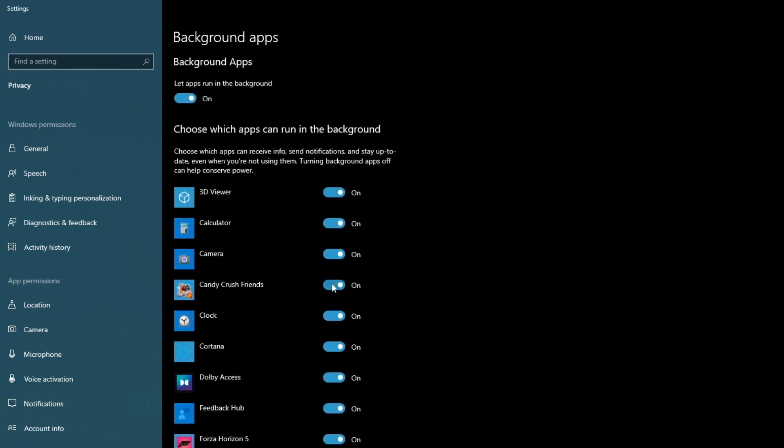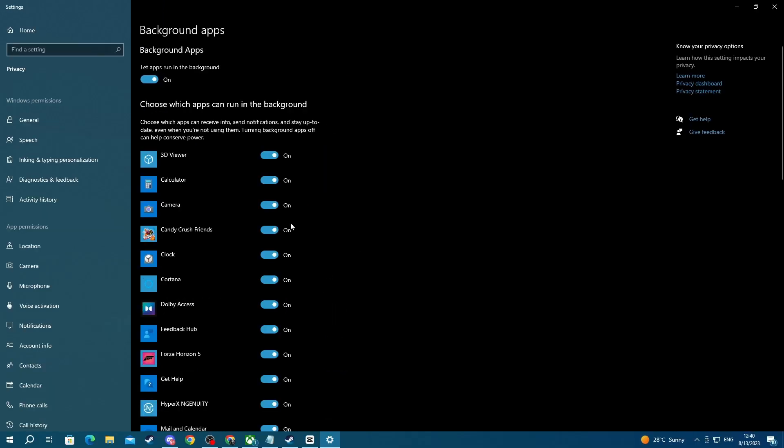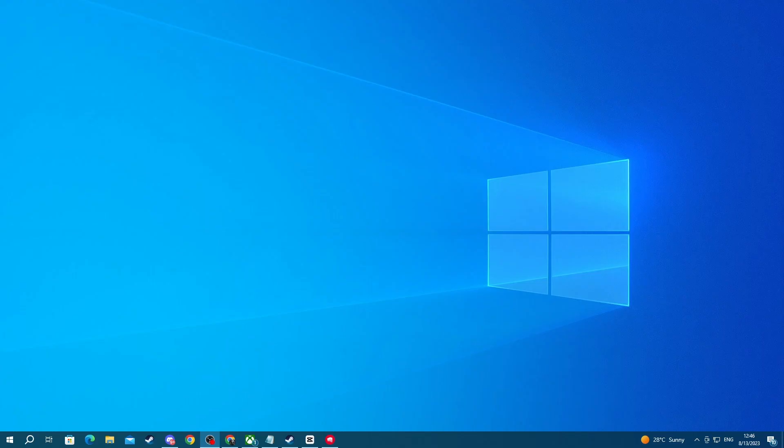For the last step make sure you set the graphics performance for Valorant in your Windows settings to high performance. This will allow your graphics card to fully focus on putting the most resources possible towards running Valorant, making your experience much better.